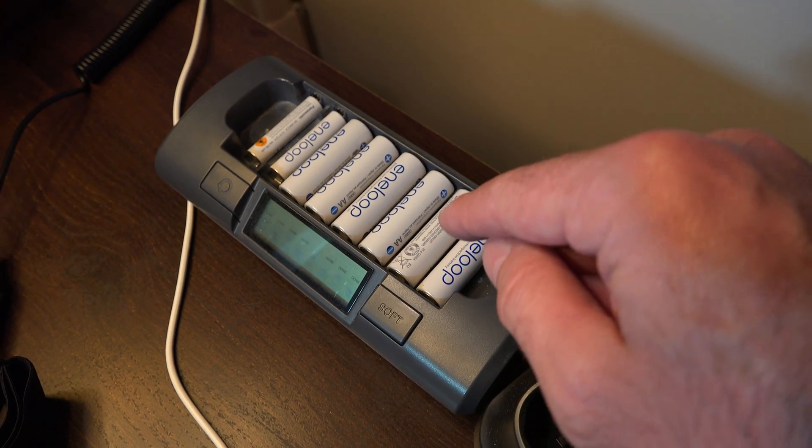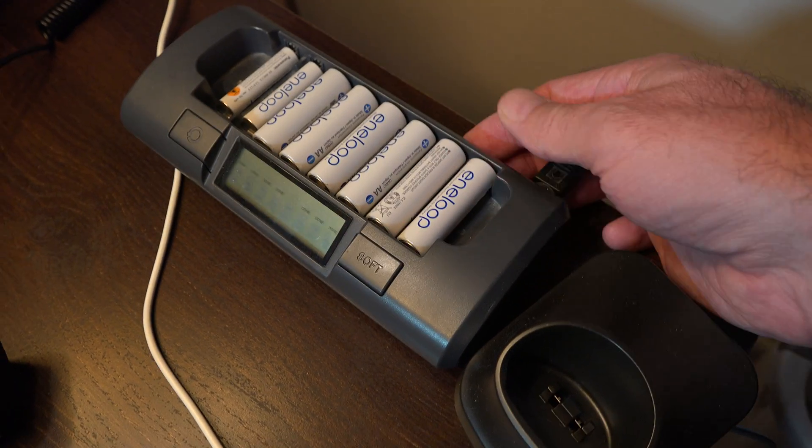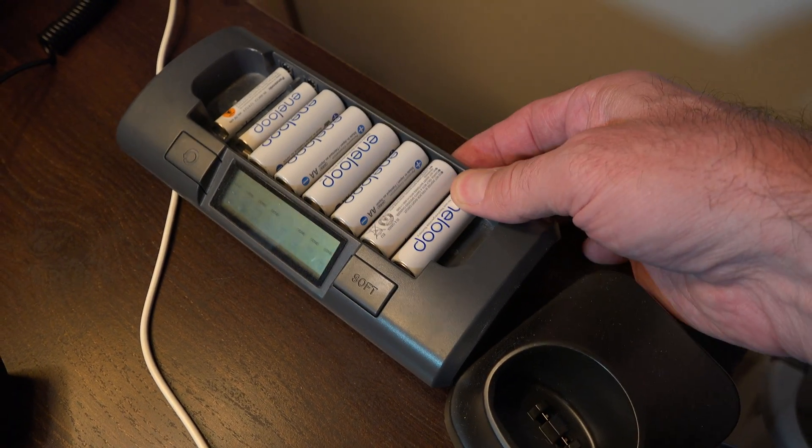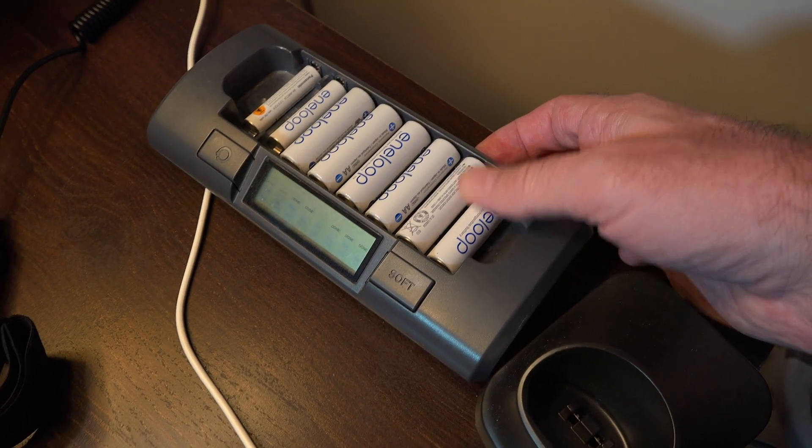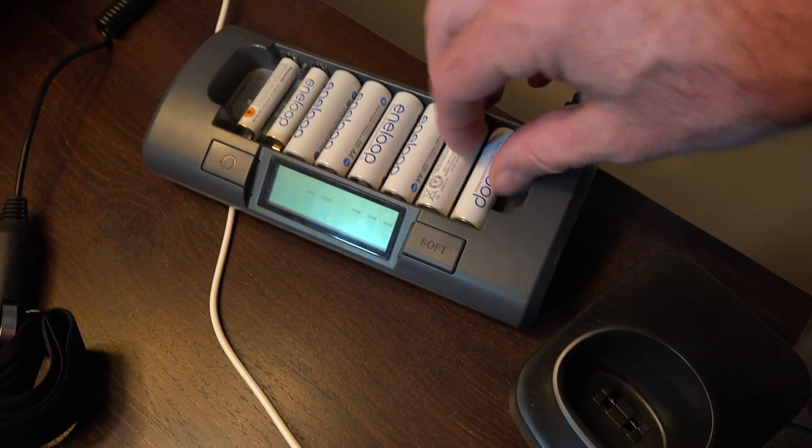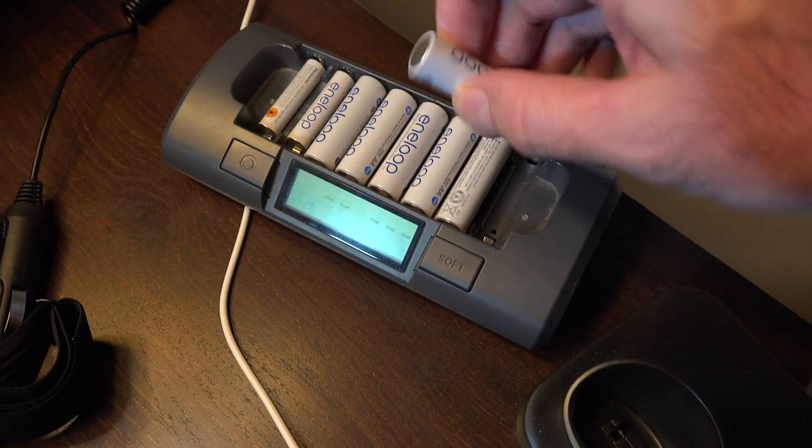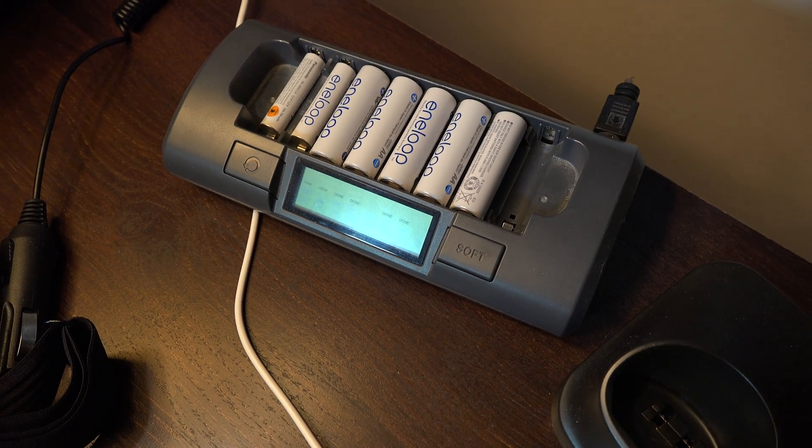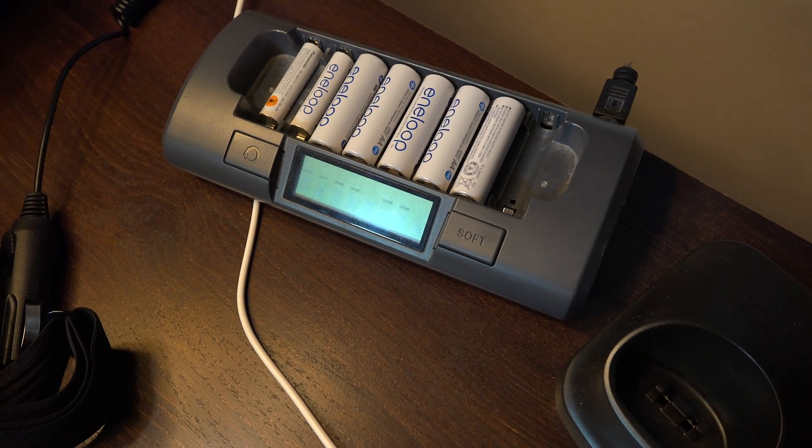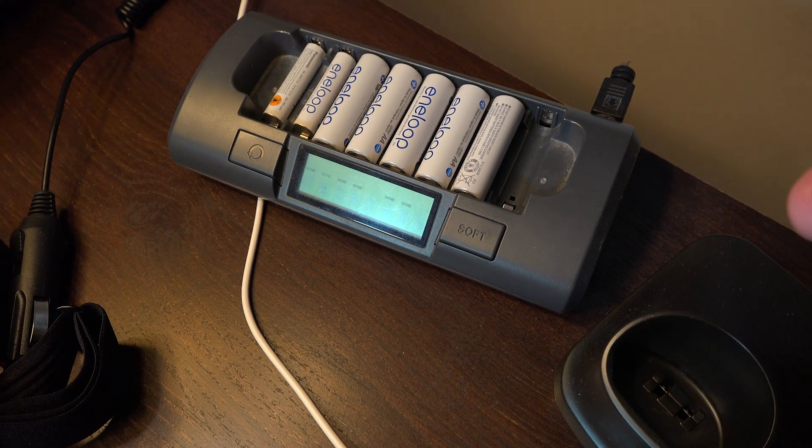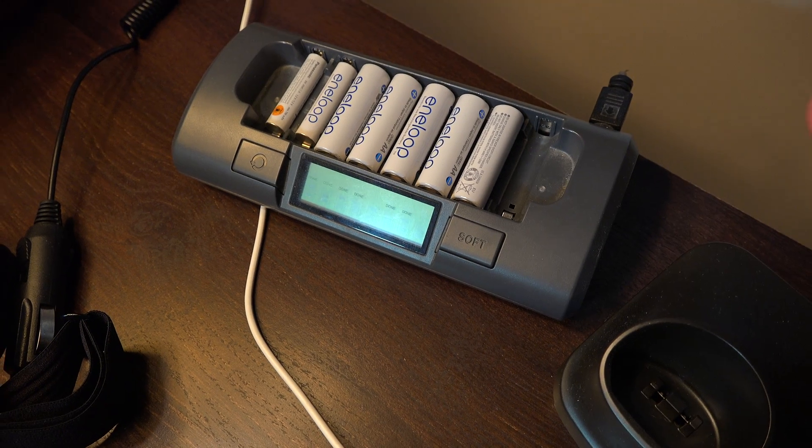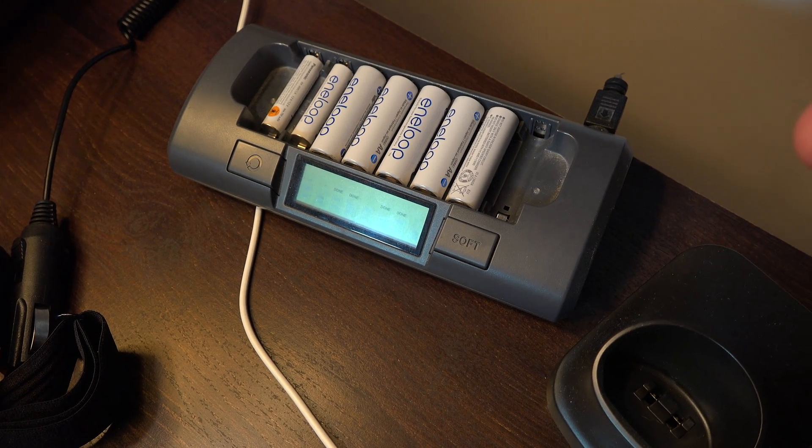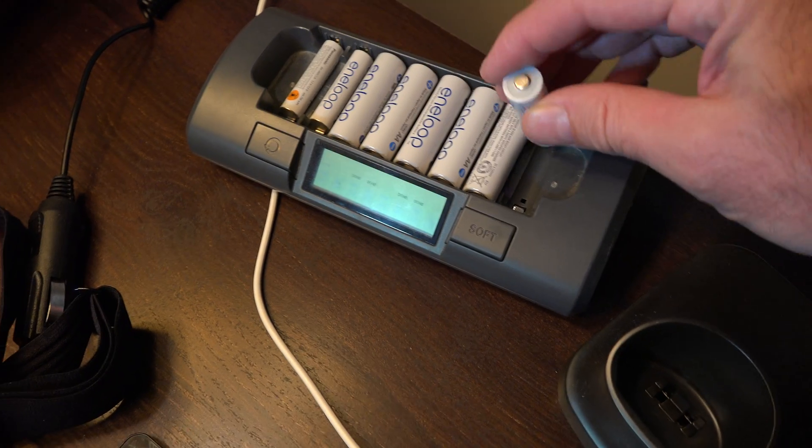But these are the best rechargeable batteries. They're rated for a certain amount of recharges and these have the highest rating. I'll have to look that up.